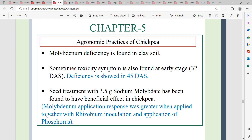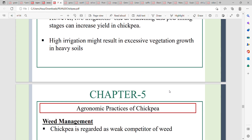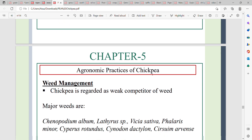Molybdenum application response was better when applied together with Rhizobium inoculation and phosphorus, helping to increase yield. For irrigation, two irrigations are recommended — one at the branching stage and the second at the pod-filling stage. Excessive irrigation may result in excessive vegetative growth at the expense of reproductive growth and yield.